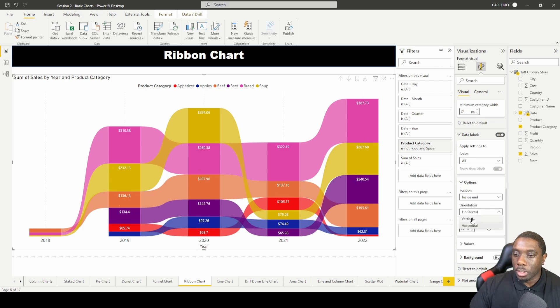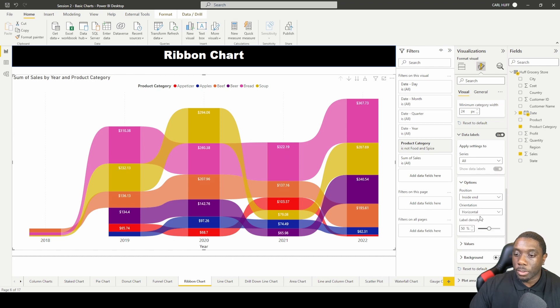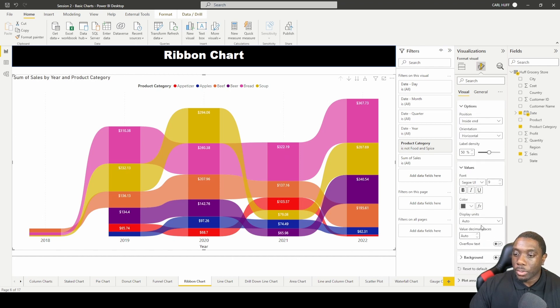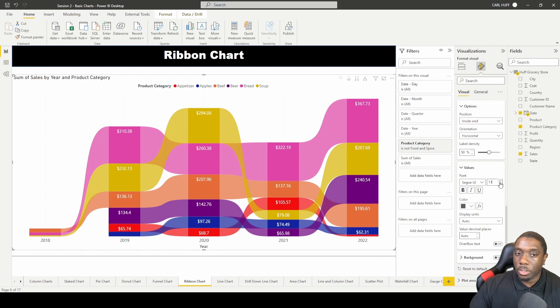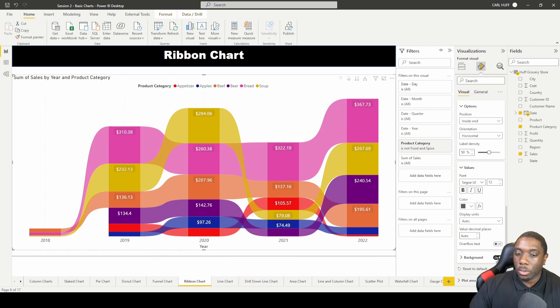Or you can change the orientation from horizontal to vertical. And horizontal is to me the better. And then you can also make some changes to the values here. You can just increase the value and you can change the color. I think the color is just fine the way it is.